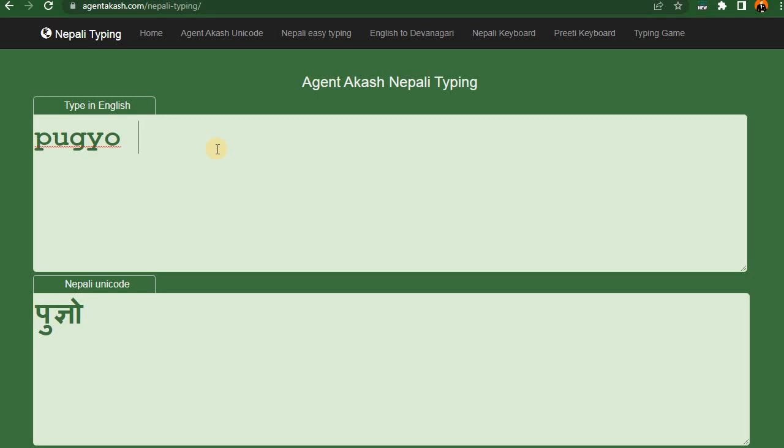Today we have Pugoo and the app is Pugoo. This app is Pugoo.